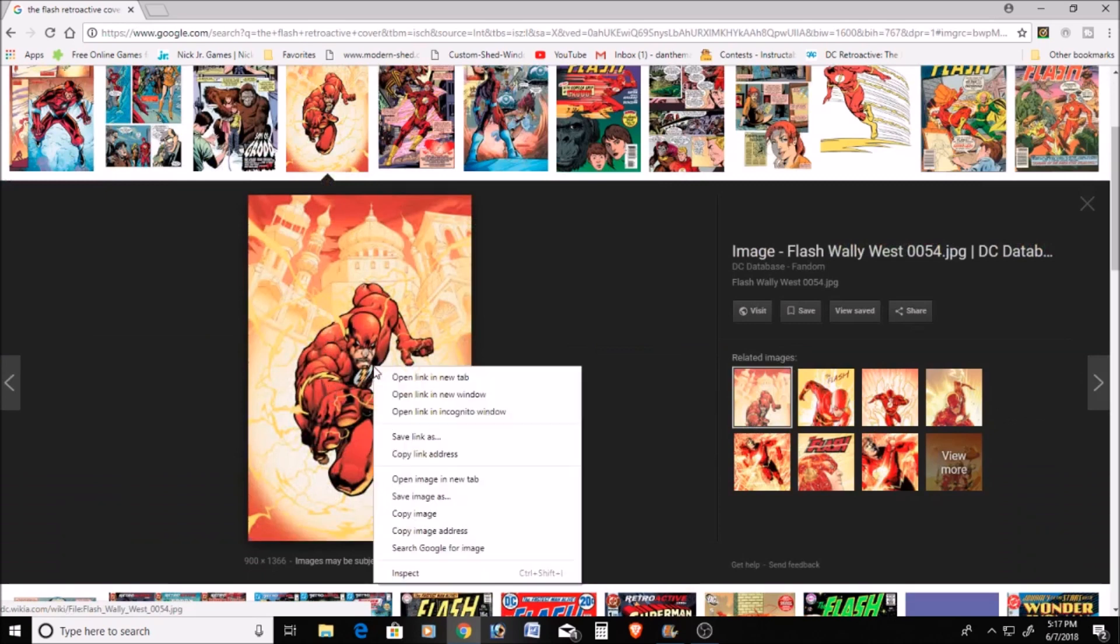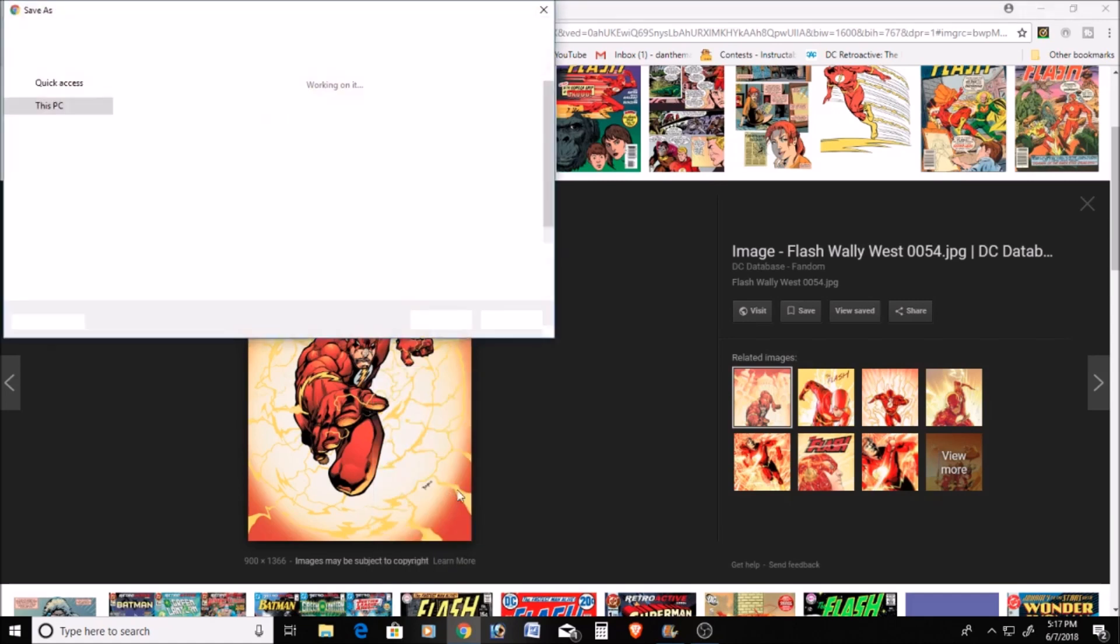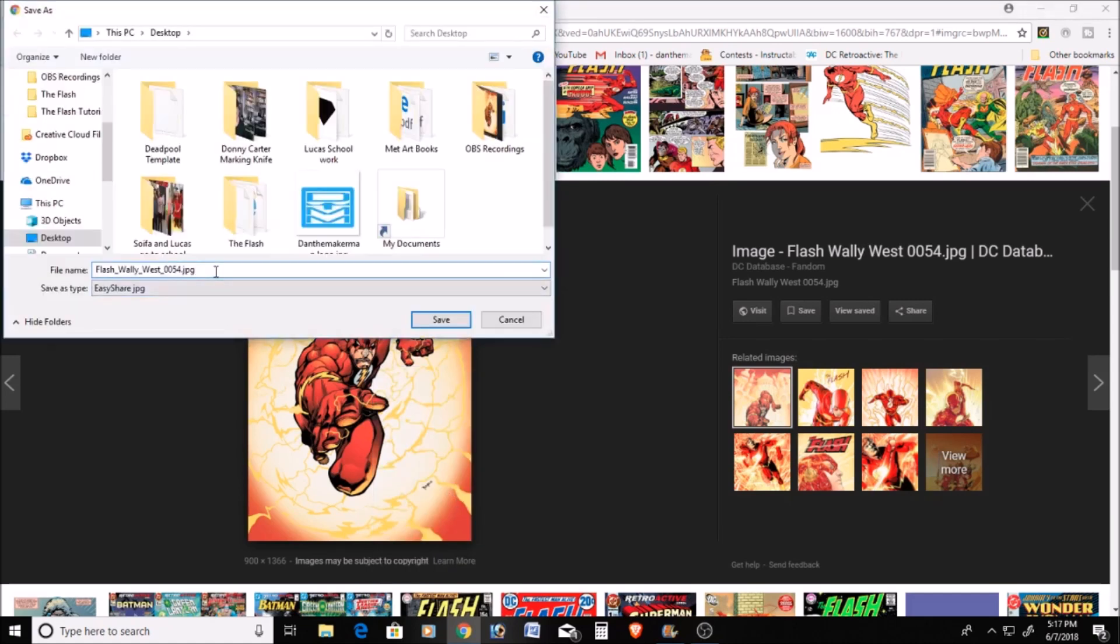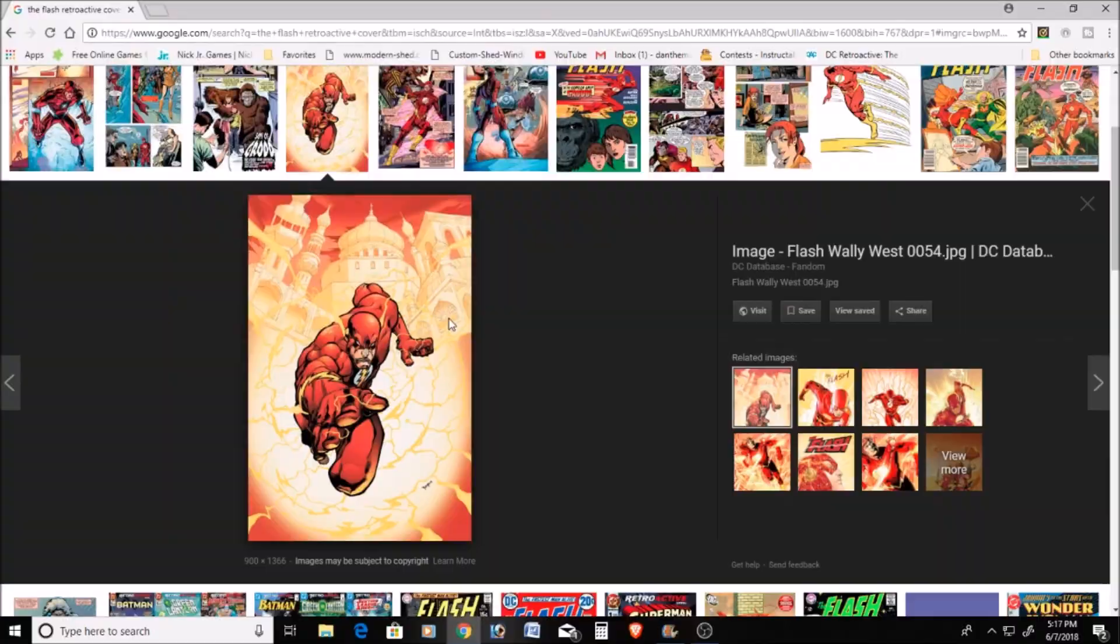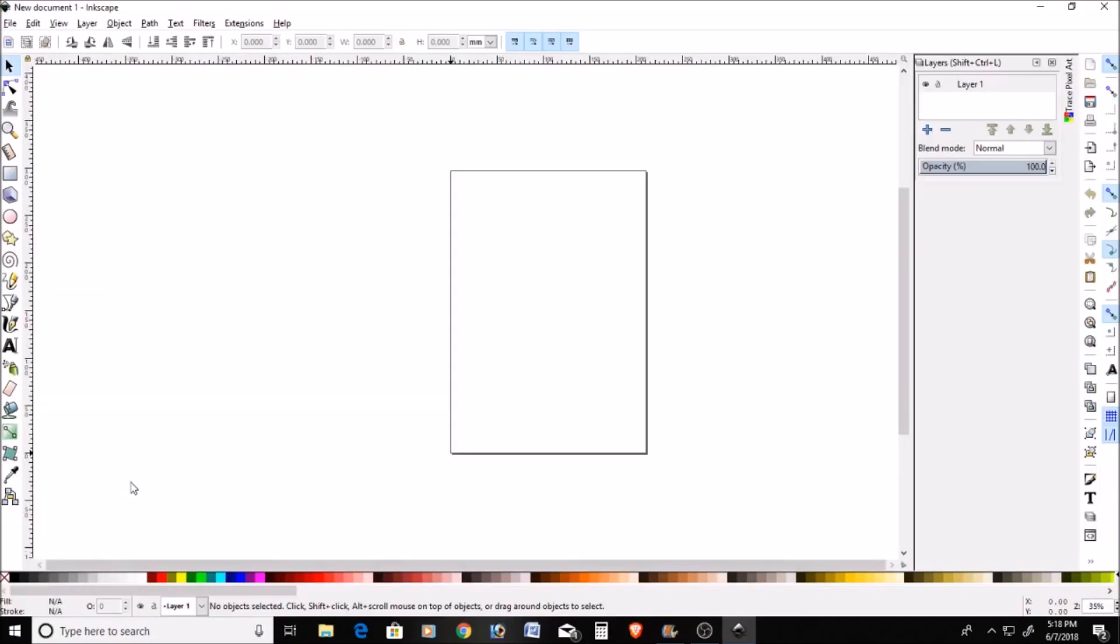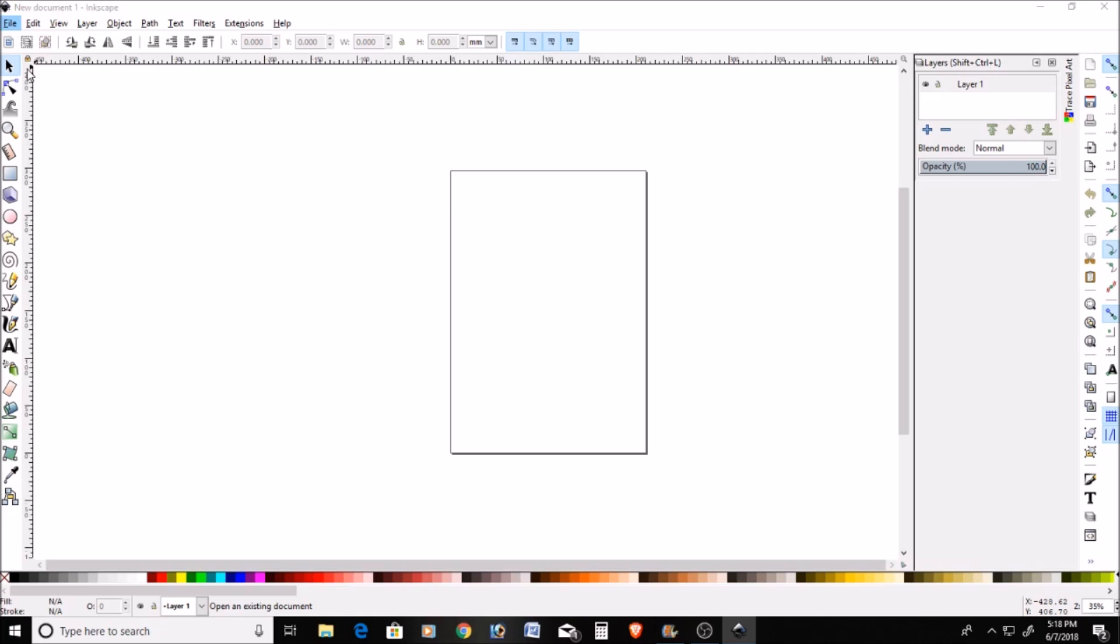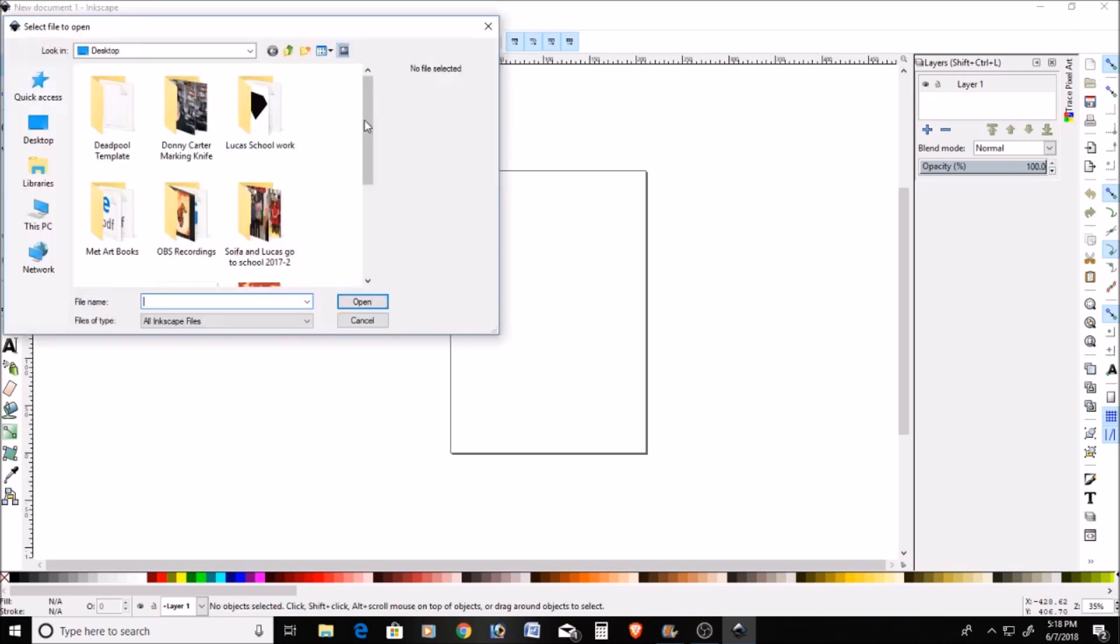Then I right click and I save the image to my desktop, just so I can have the original. We'll just rename that. With that saved, I open up Inkscape.